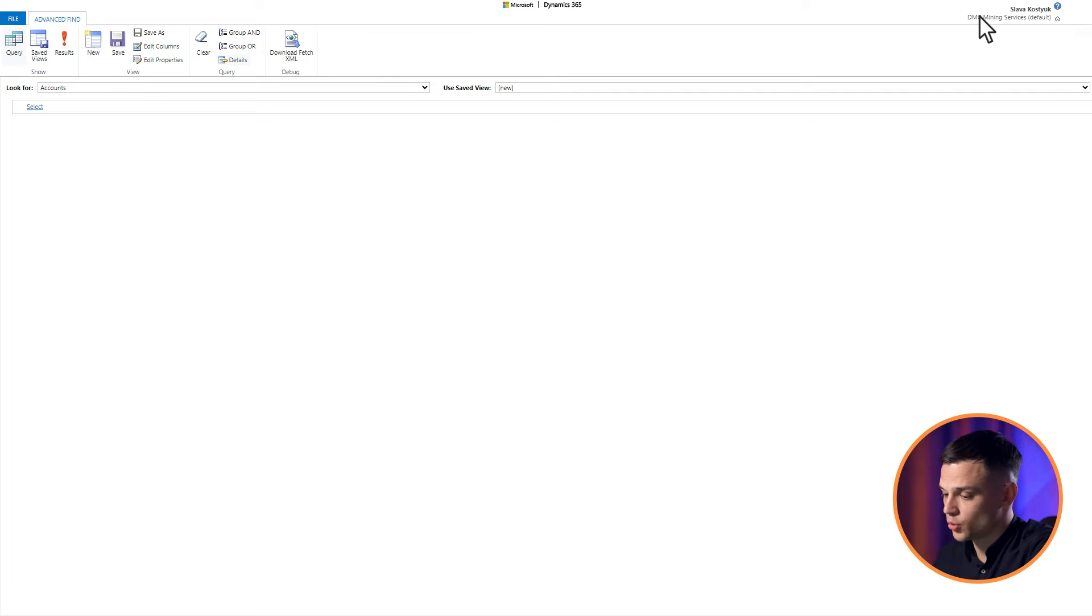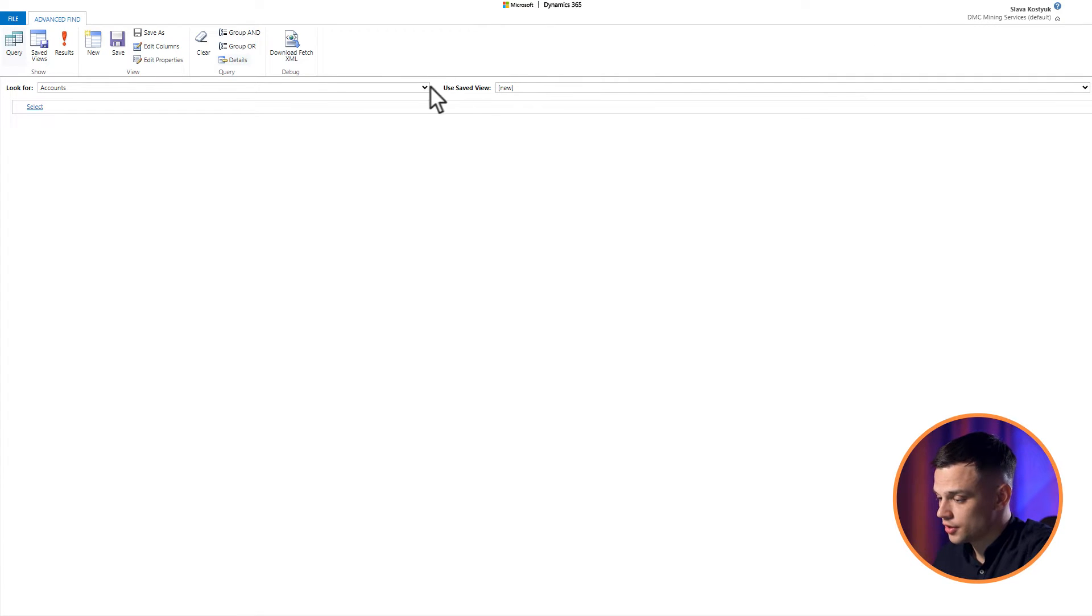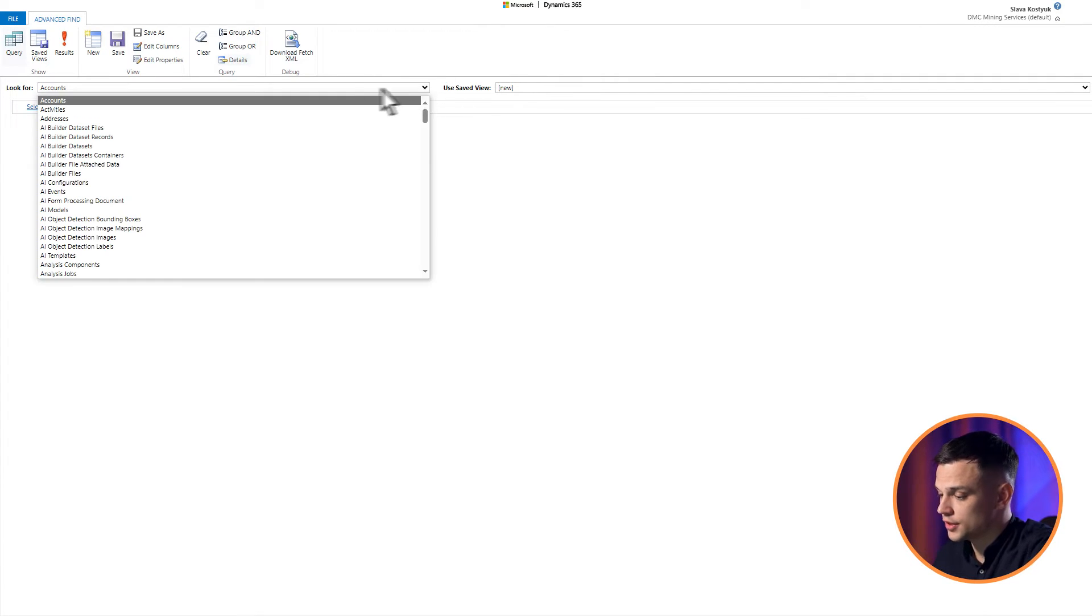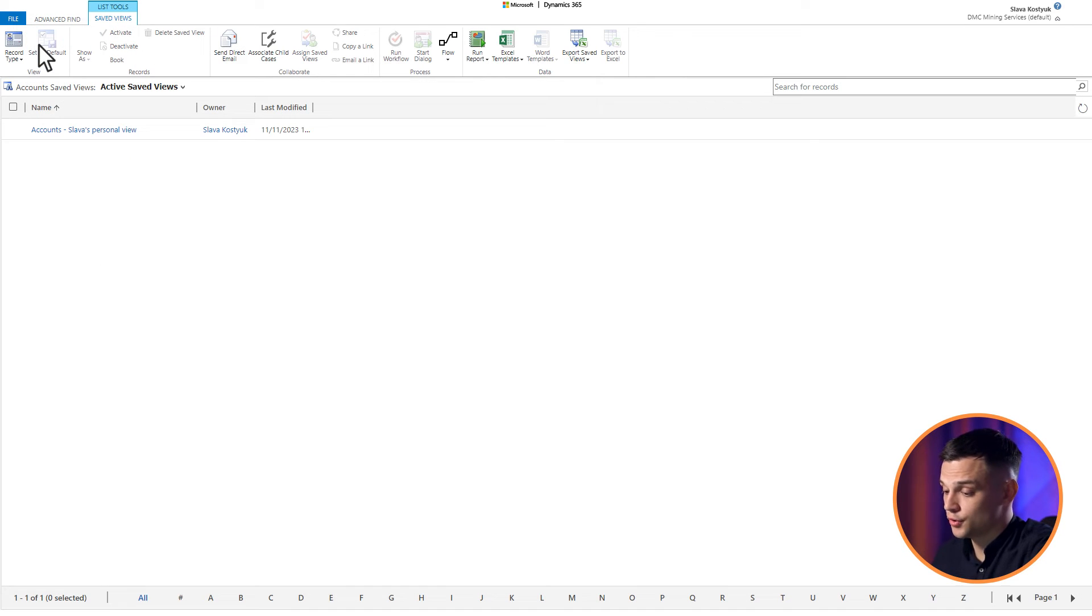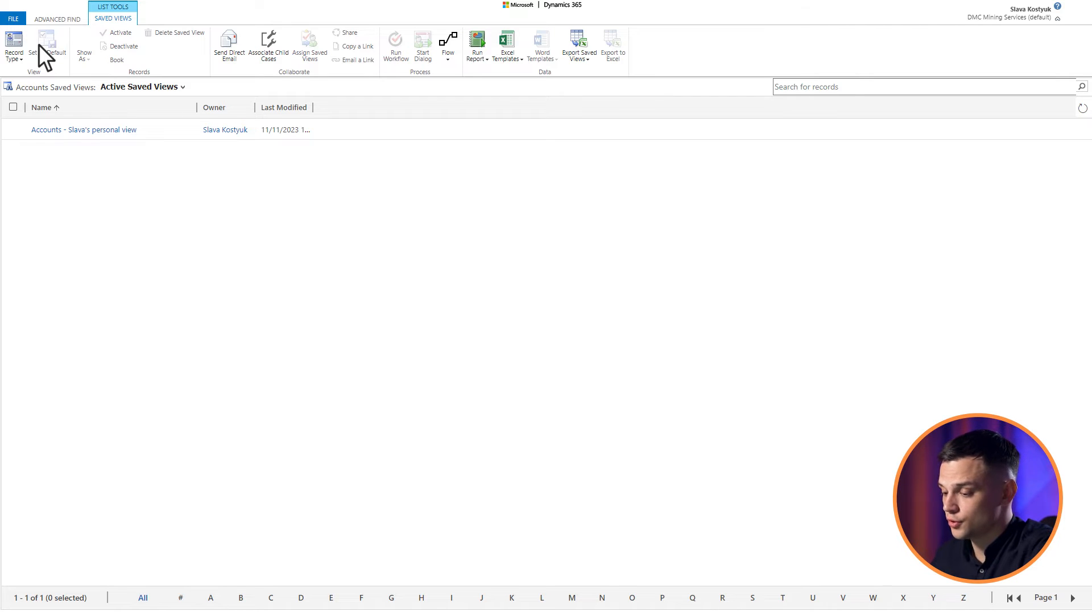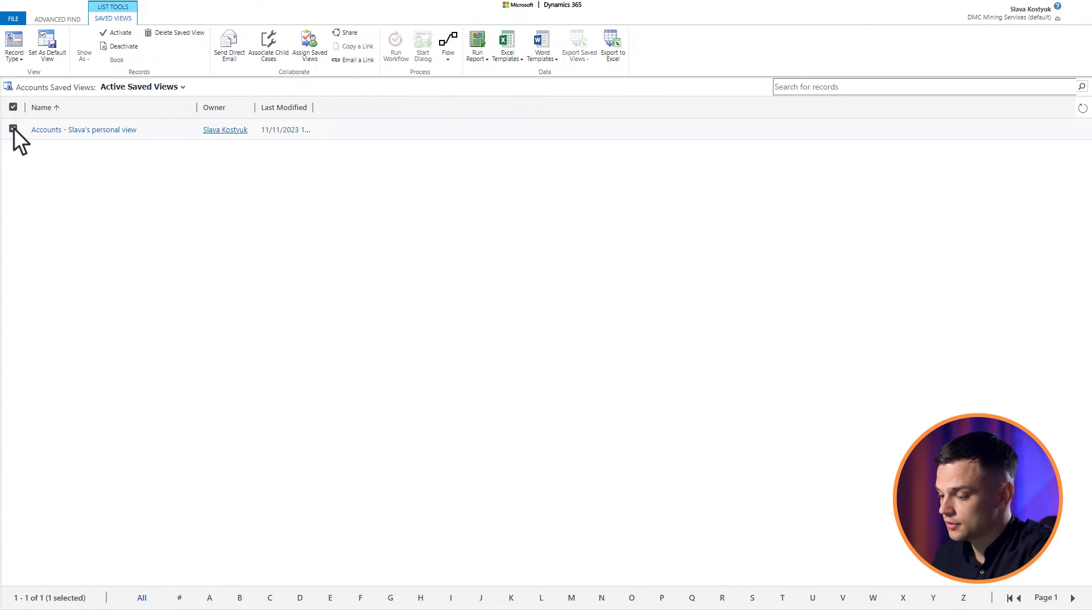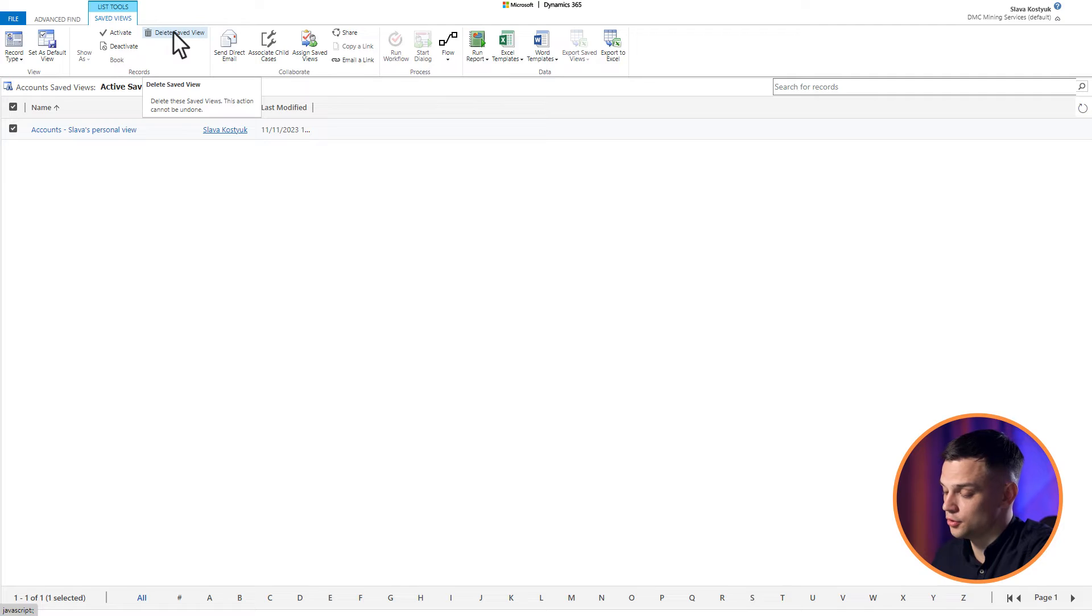Step 2: Define your query. Within the Advanced Find interface, select the table where you want to delete views. Then, tap on the Saved Views option. A list of views will emerge. Locate the desired view, mark it in the checkbox, and then hit Delete Saved View.